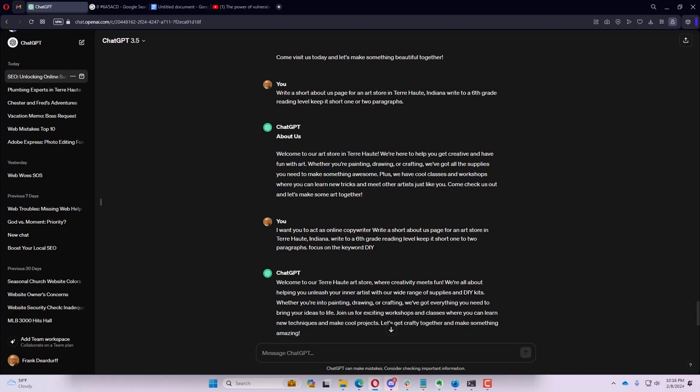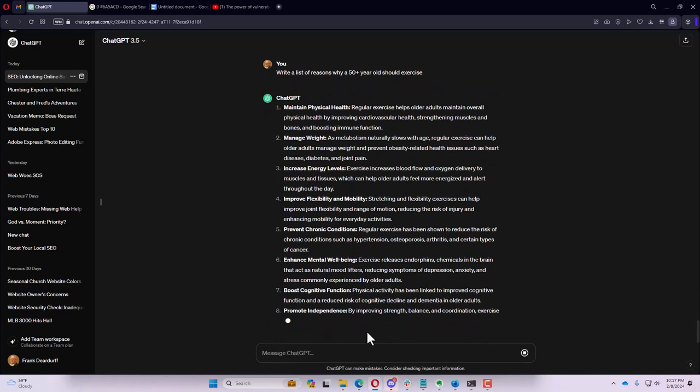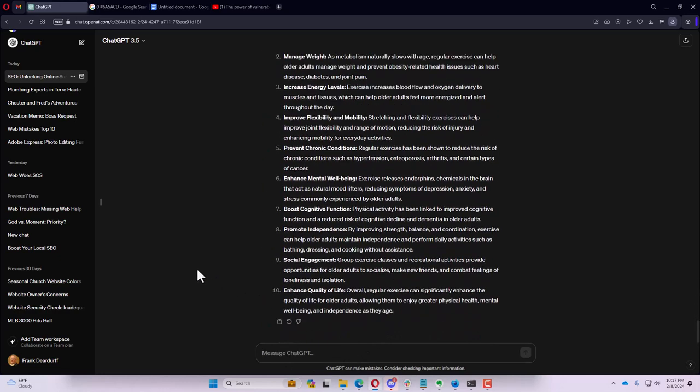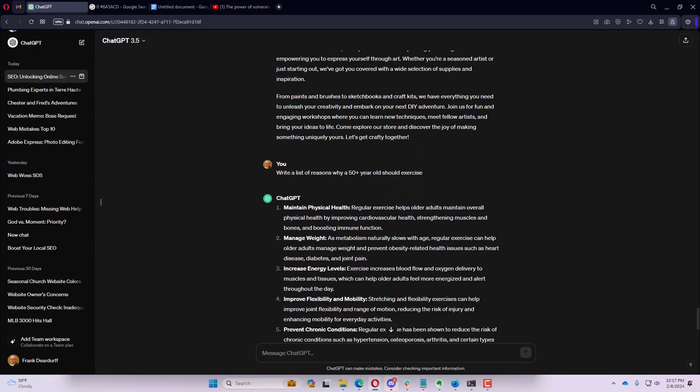Another area that we could talk about is lists. Maybe we could write a list of reasons why 50 plus year old should exercise. Click the little arrow there to bump down. So it's creating a list. In this list, it's given a little bit more information. But it says maintain physical health and it's kind of a short paragraph here. We might expand that a little bit to say something about, instead of saying list, maybe we say explain.